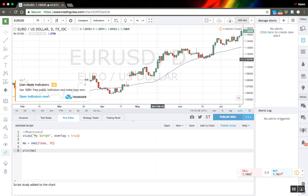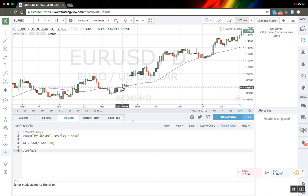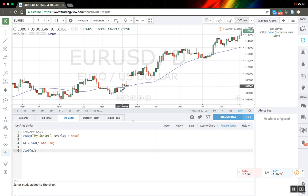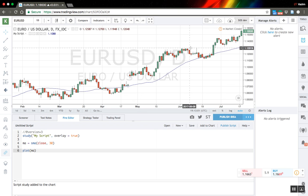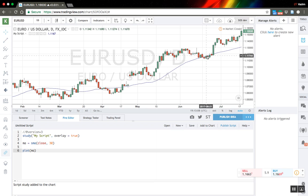Let's create a strategy that will go long if our price crosses over our moving average line, and the position is closed when our price goes under our moving average line.